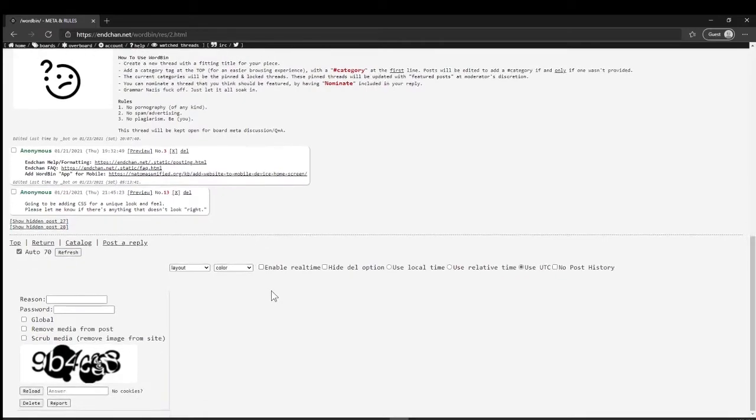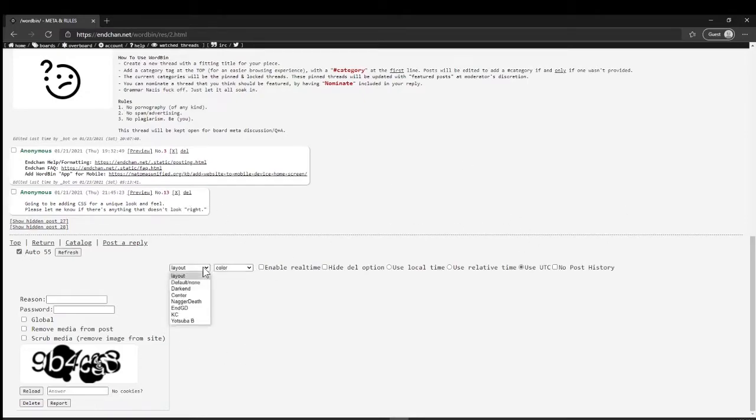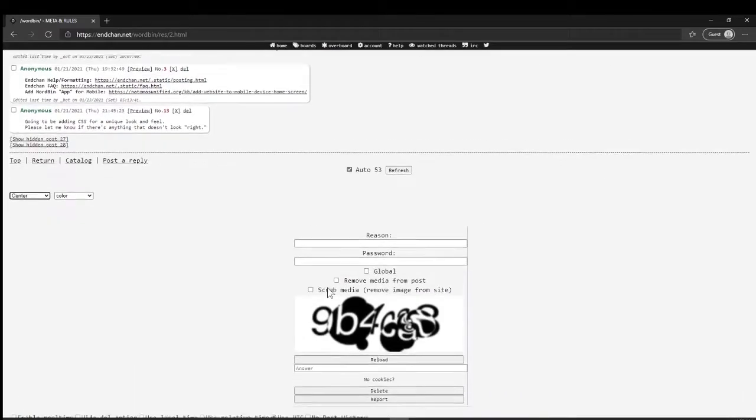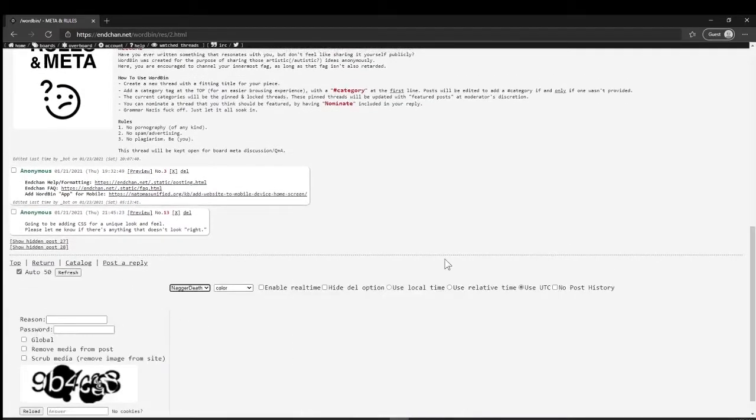At the bottom there's some navigation buttons, so this will bring you back to the index. The catalog I'll show you in a second. You can do auto refresh so you don't have to refresh your page manually. It'll just keep doing replies if the thread is moving fast. You can change the layout a little bit, but that's all personal stuff for you.